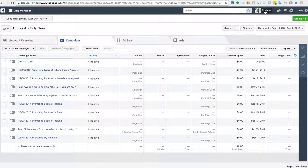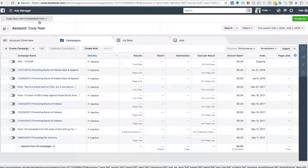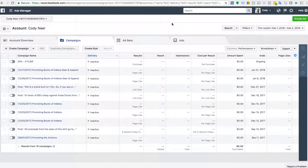Right now you'll see this is under my name. It says Ads Manager and it's got my ad account right there. What we're going to do for today's purpose is create a brand new ad account for a Shopify store that we just started.